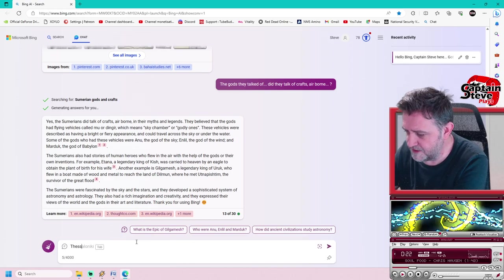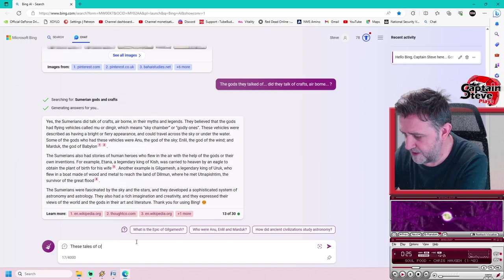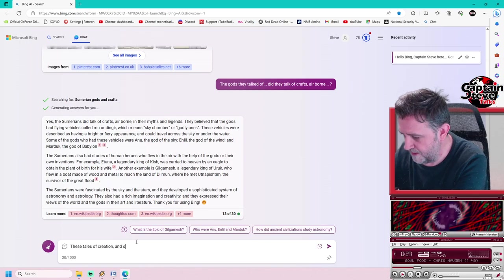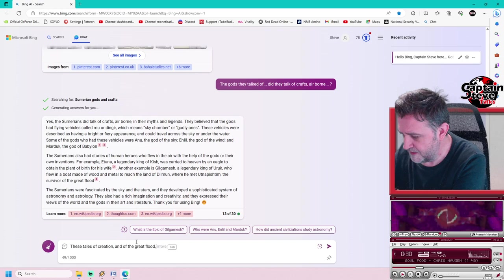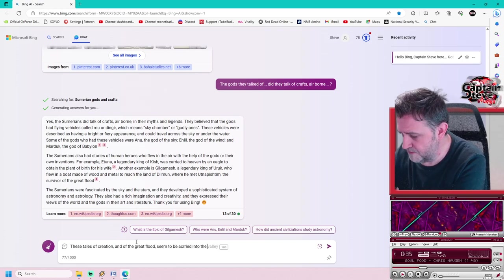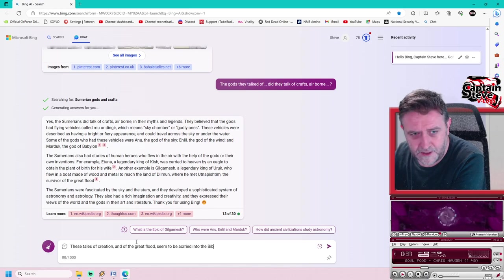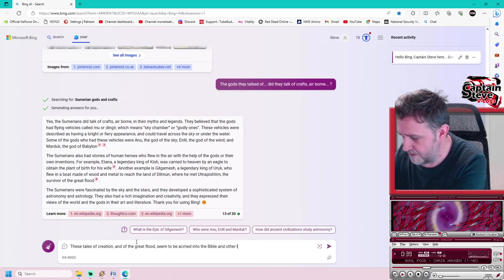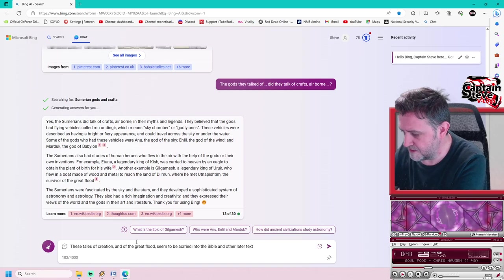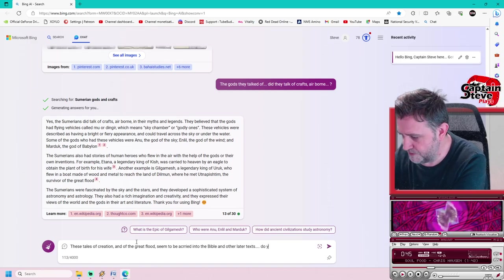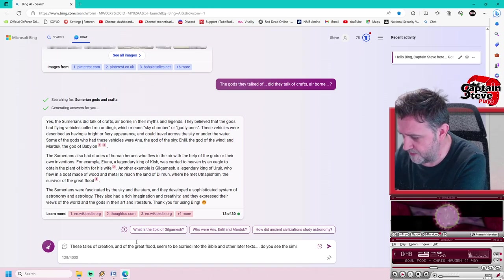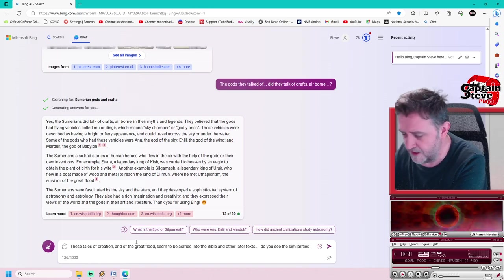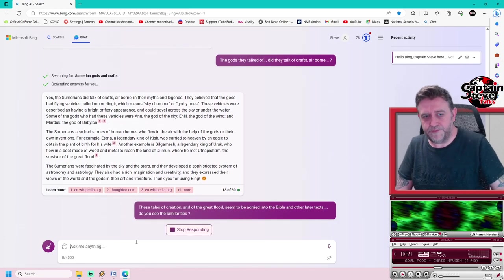These tales of creation and of the great flood seem to be carried into the Bible and other later texts. Do you see the similarities?